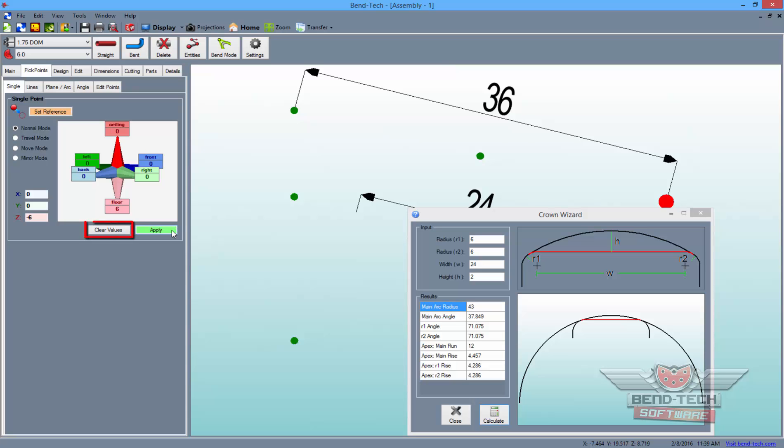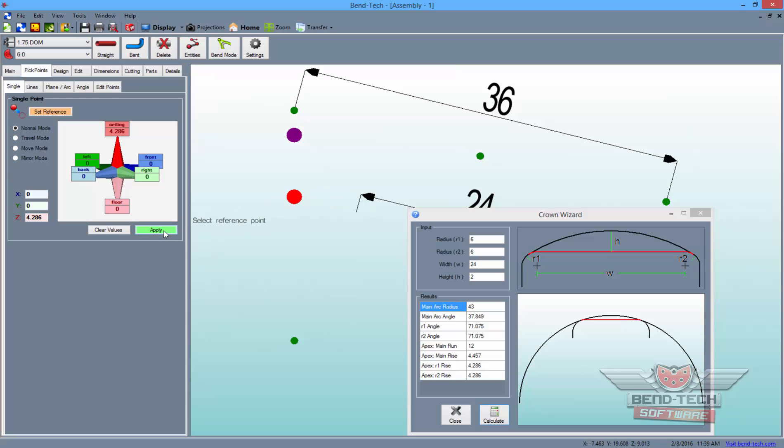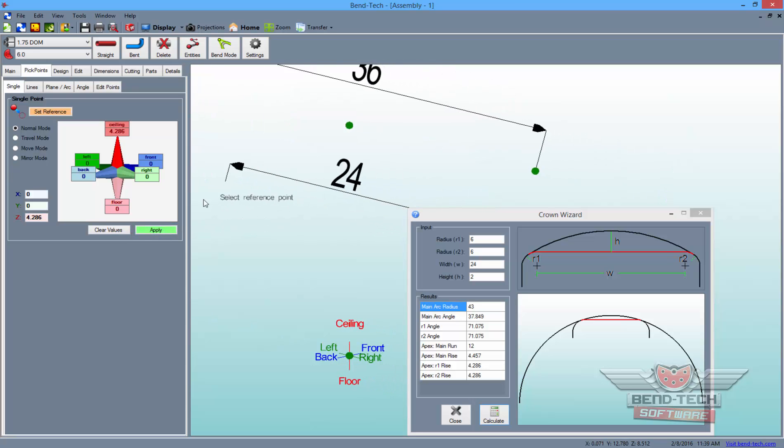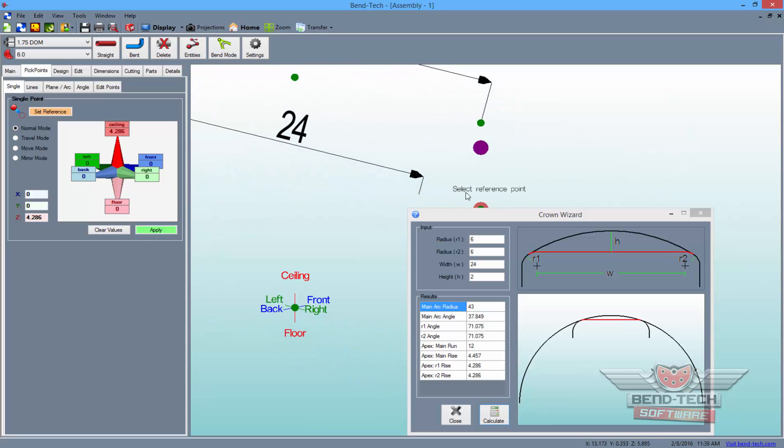Now, clear the values once more and type 4.286 into the ceiling field. Then, use our new points as references and apply them to place these points. These will be the new Apexes of our outer bends.